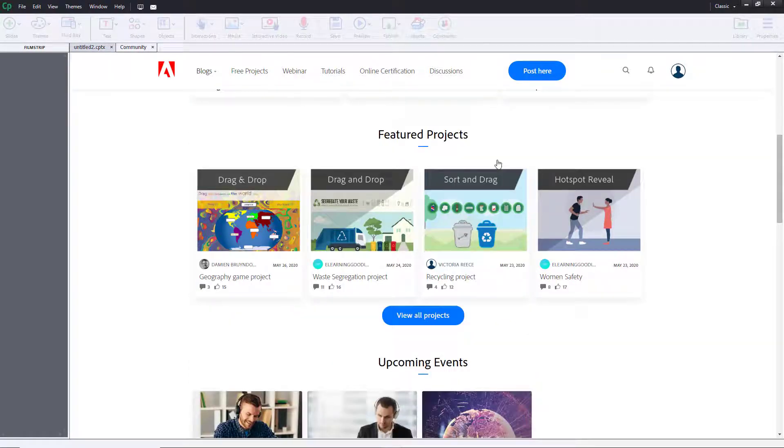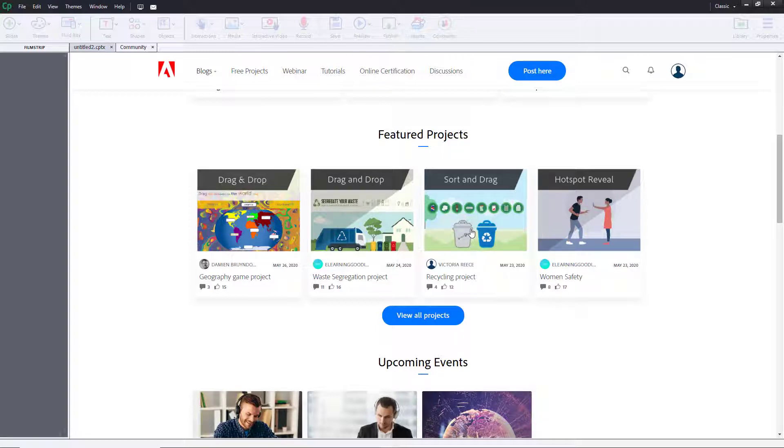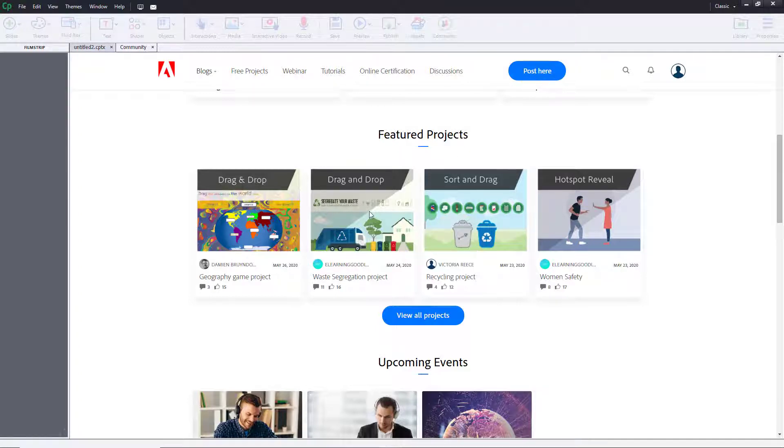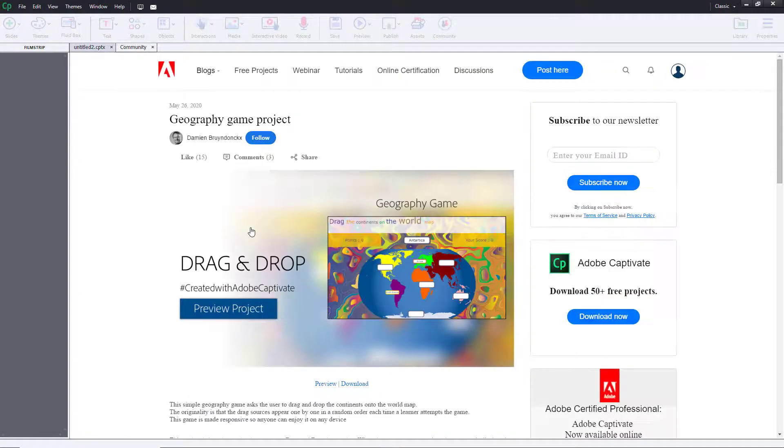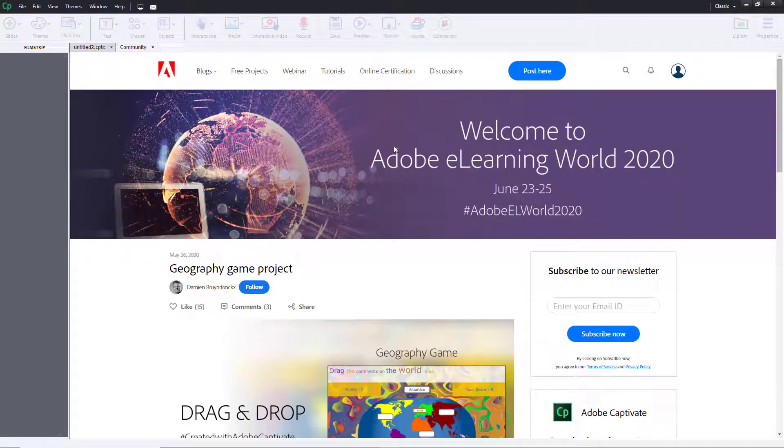There are some featured projects which users from all over the world post, and they comment on one another. You can also do the same right over here by going into post here. You can try this out. For example, if you click this, it goes on to that page right over here.